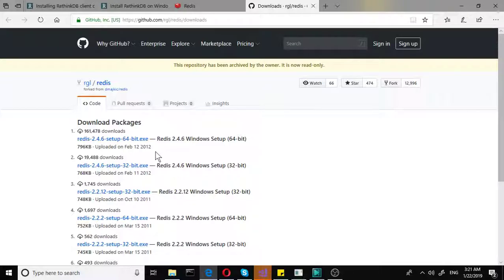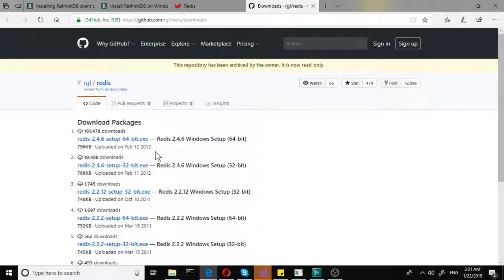Now, without that, it will not run. The RethinkDB database will not run. So it's a mandatory component to this whole thing.